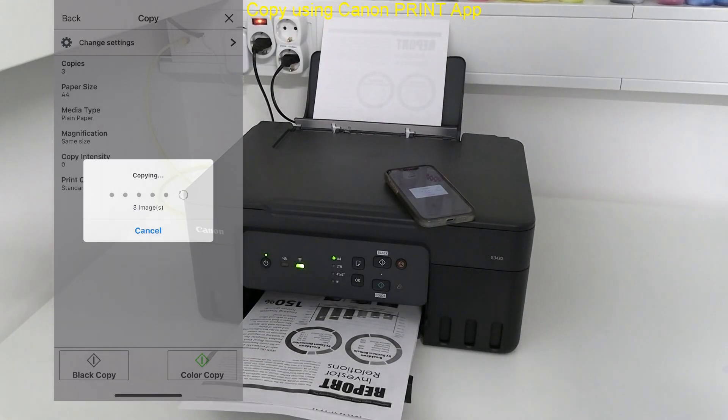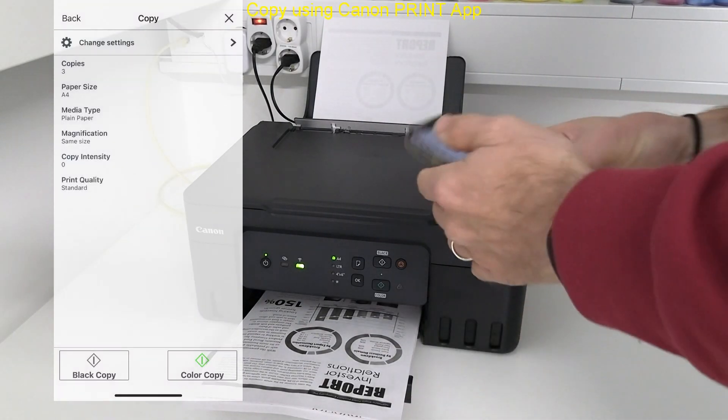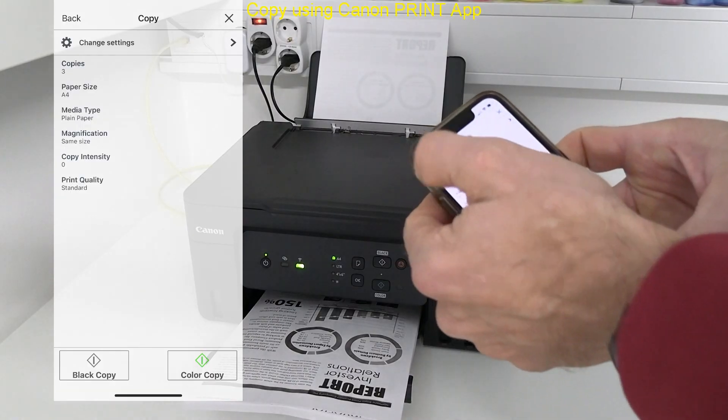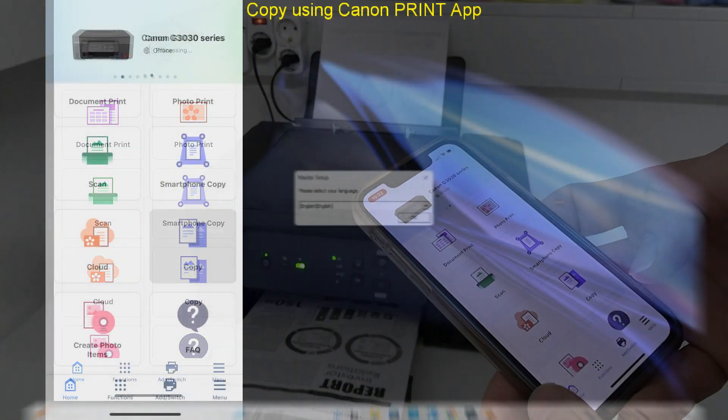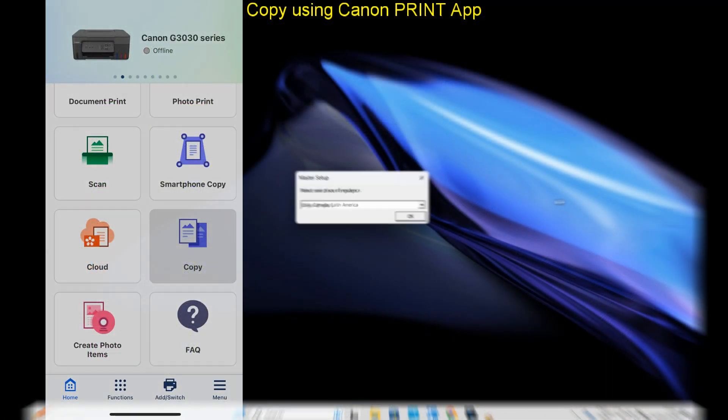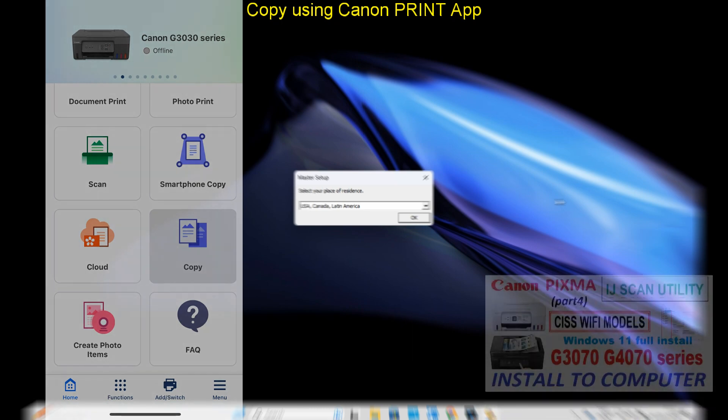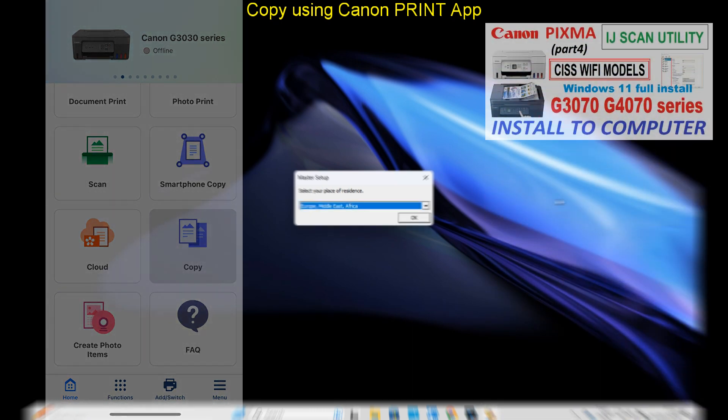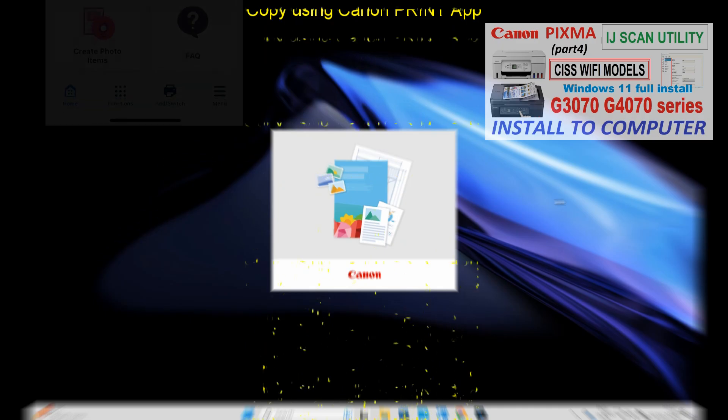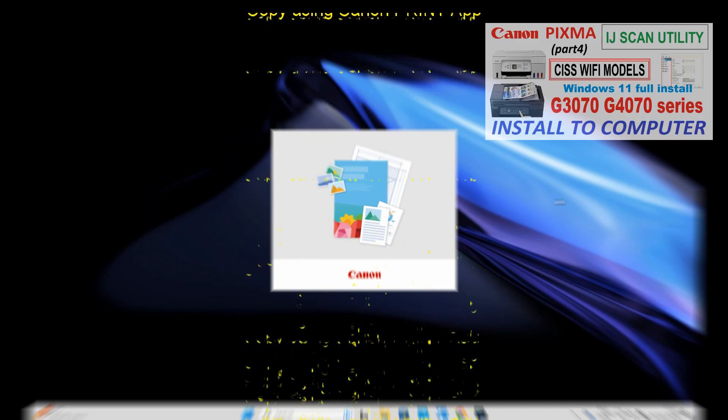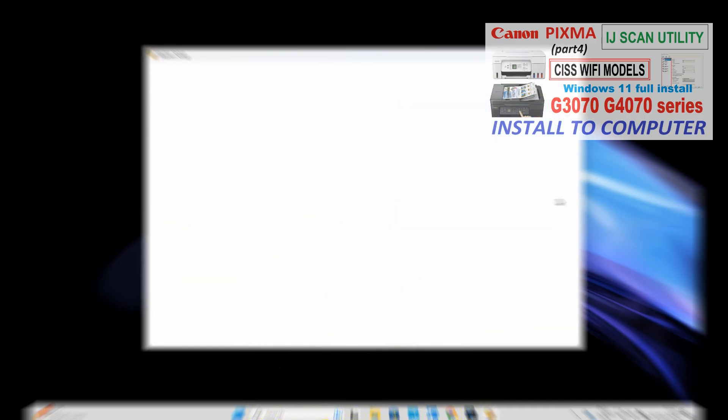And I recommend checking the video on installing Wi-Fi PIXMA G models where I cover also scanning using inkjet scan utility software. And that can be used for this model as well. And that would be all in this video.